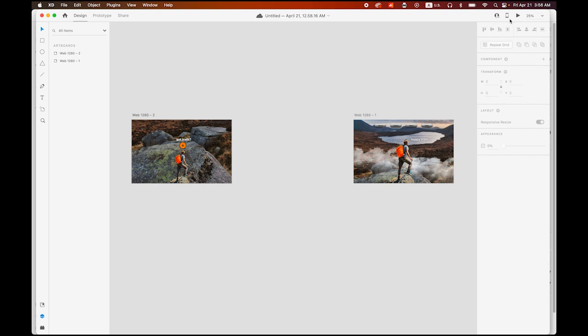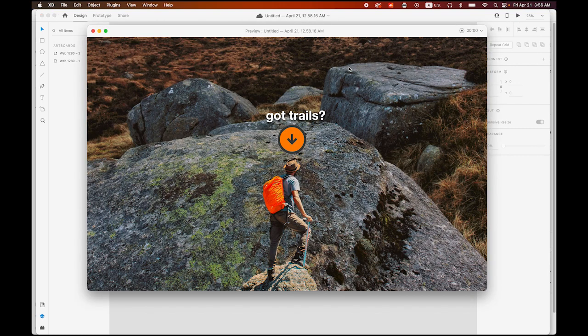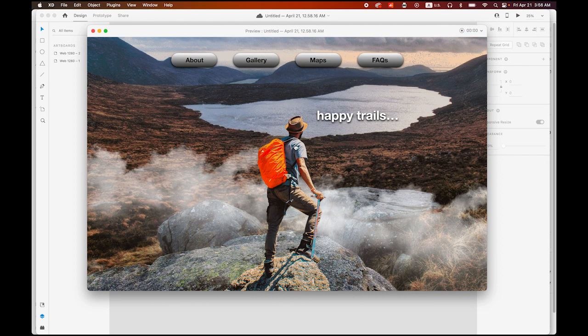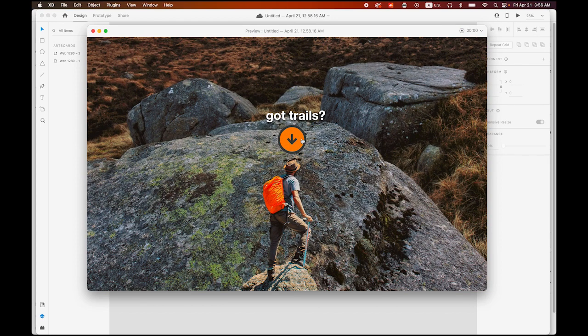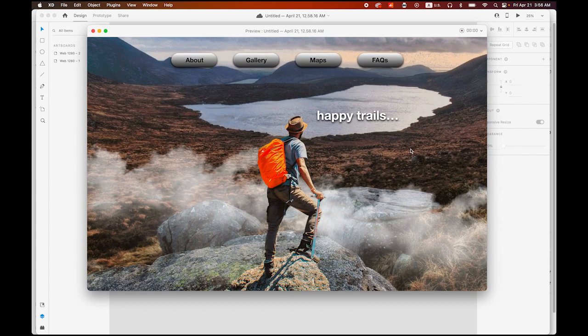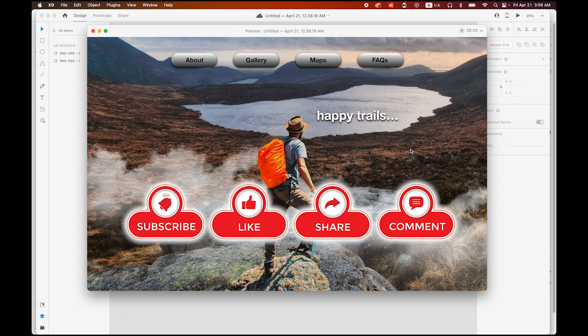So this is what we are going to have — the first intro page of a hiking trails webpage. Once we click on this button, we get the dolly zoom effect animation. You can go back, showing 'got trails' and 'happy trails'. Please don't forget to subscribe to my channel, hit the like button, and set the alarm for my latest video.